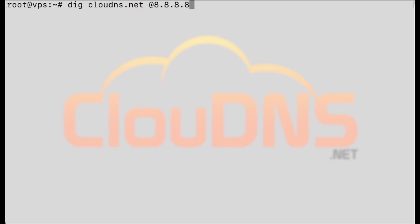To check which value is in cache in a given resolver use dig clouddns.net at 8.8.8.8.